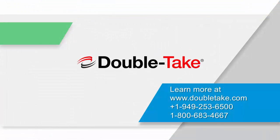This brings us to the end of the DoubleTake demonstration of DoubleTake availability full server protection for Linux. To learn more and to stay informed, please give us a call at the number on your screen, or visit us at doubletake.com. I'd like to thank you for your time, and have a great day.